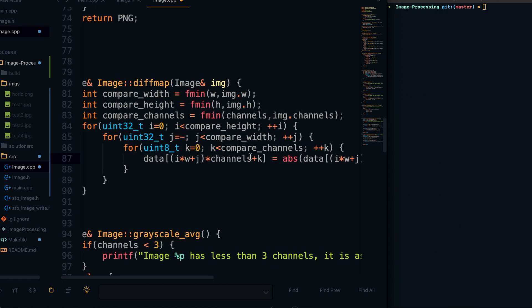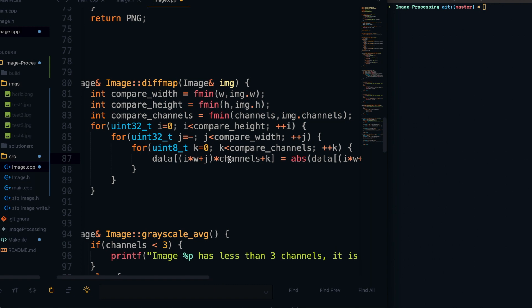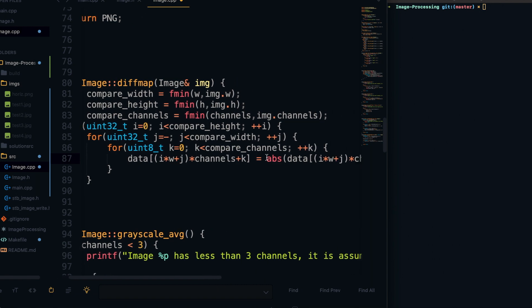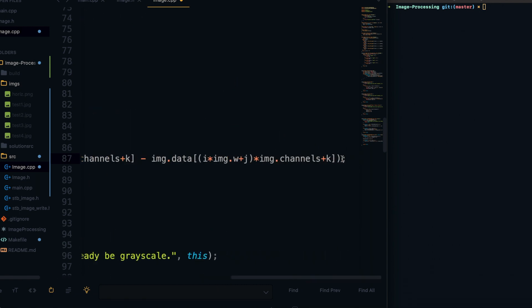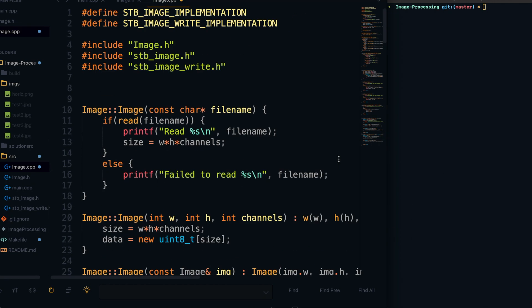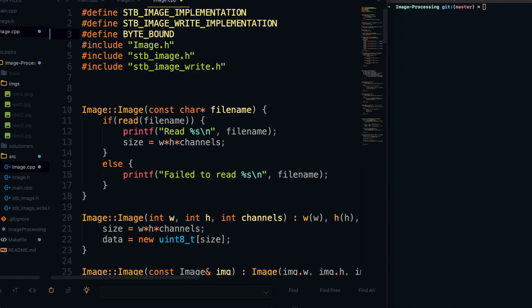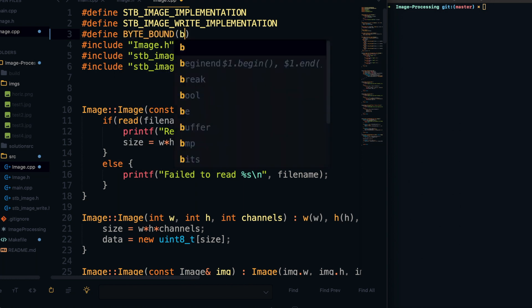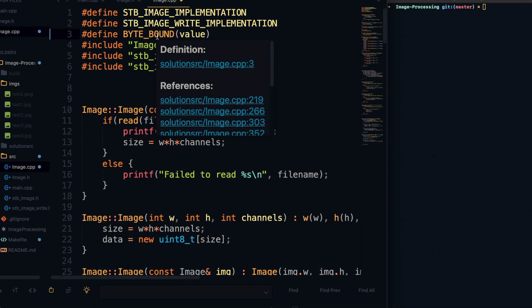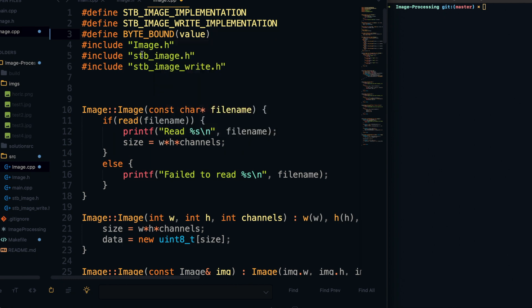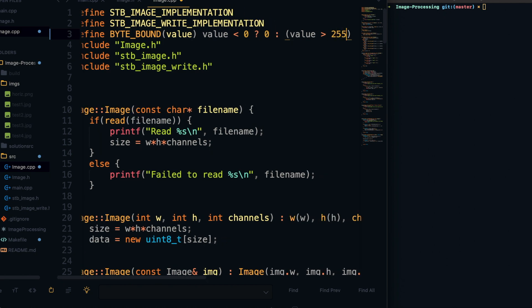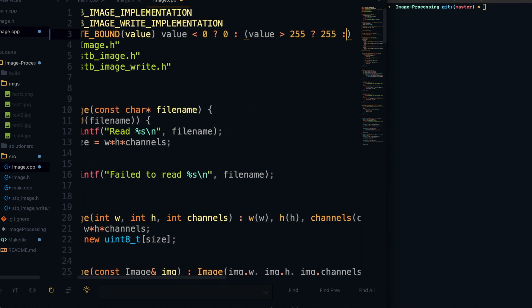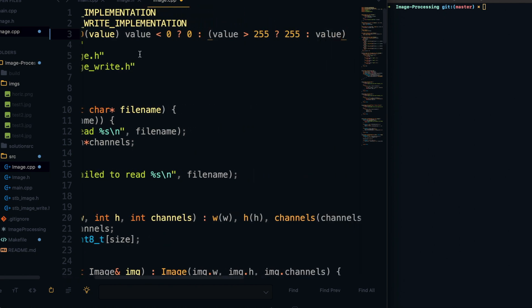So that's basically what I wrote right there, and then what we can do is actually bound this between 0 and 255 using this byte bound function which I'm going to define right now. Basically I'm just going to make it a macro and it's going to take in a value, and if that value is less than 0, what we can do is just set it equal to 0, and if it's greater than 255 we'll just set it equal to 255.